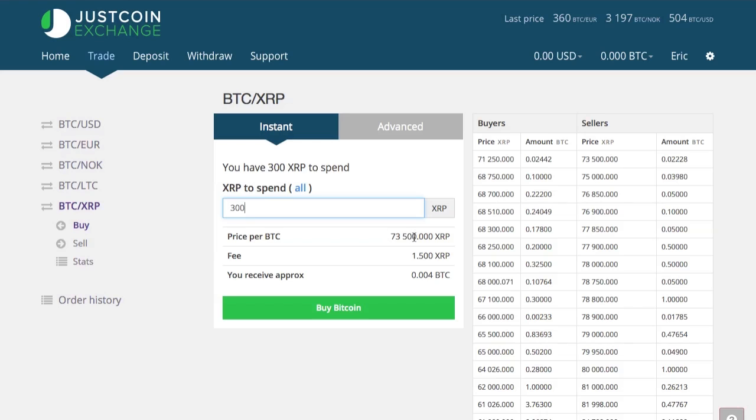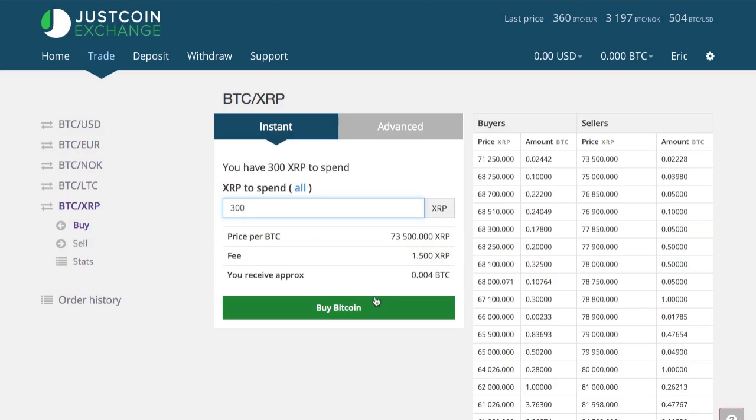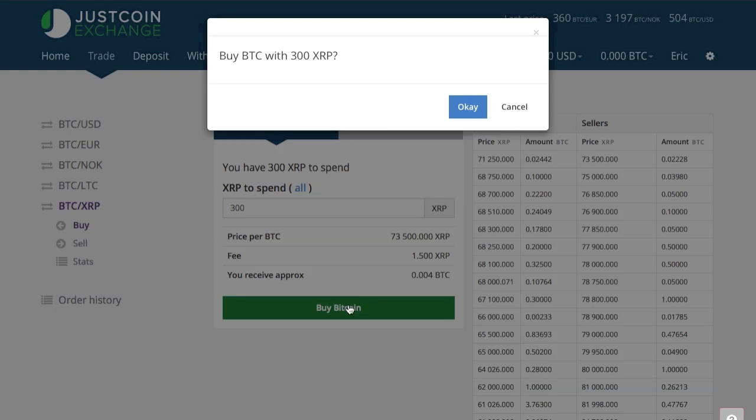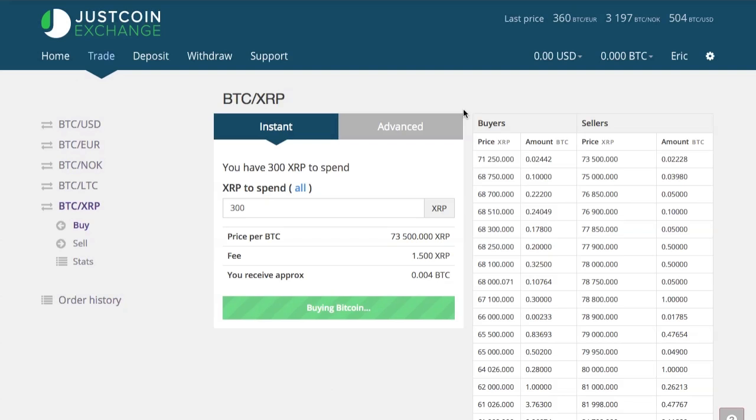But instead I'm just going to purchase at $73,500 and go ahead and trade my 300 XRP for Bitcoin. So I'm going to go and buy these Bitcoin. And I'm going to receive .004 Bitcoin.